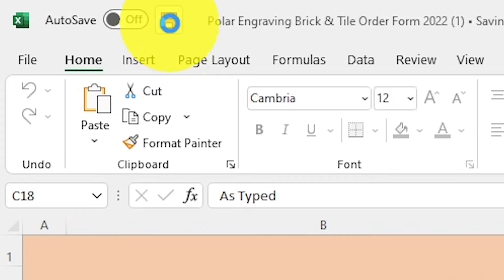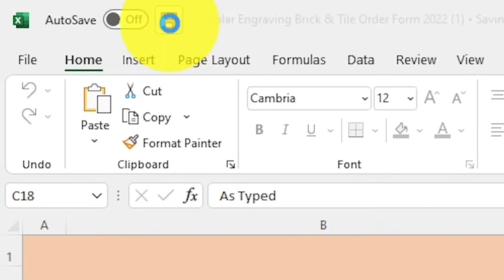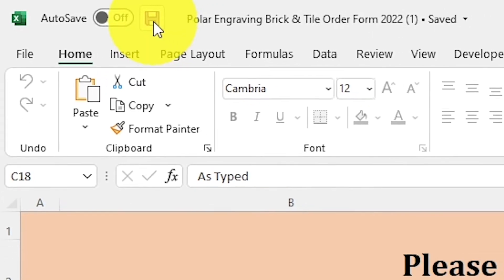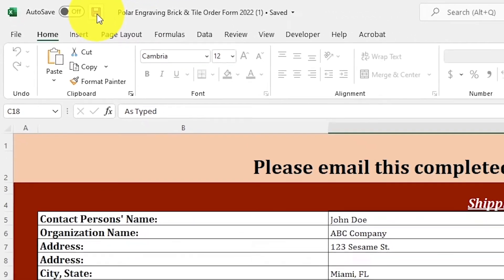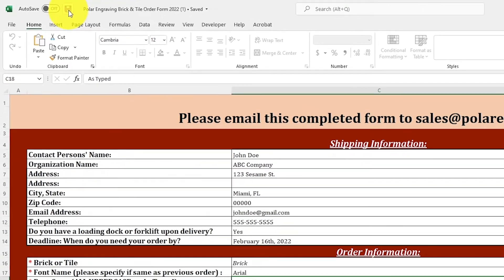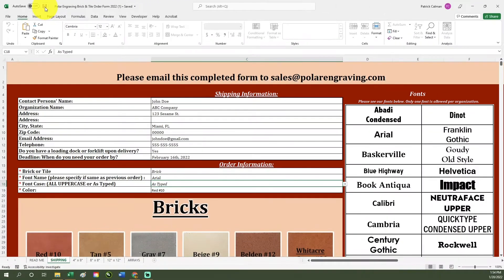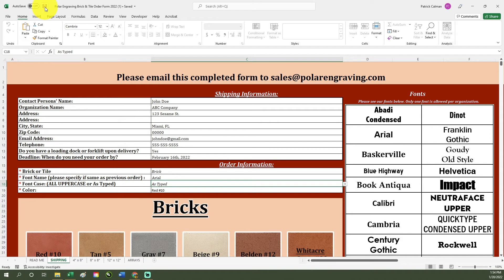After saving, attach your order form in a new email and send it over to sales at polarengraving.com. After this has been done, someone from our team will reach out to you confirming your order and you will also receive an invoice from a finance department. Please note that your order will not be put into production until it has been paid in full.